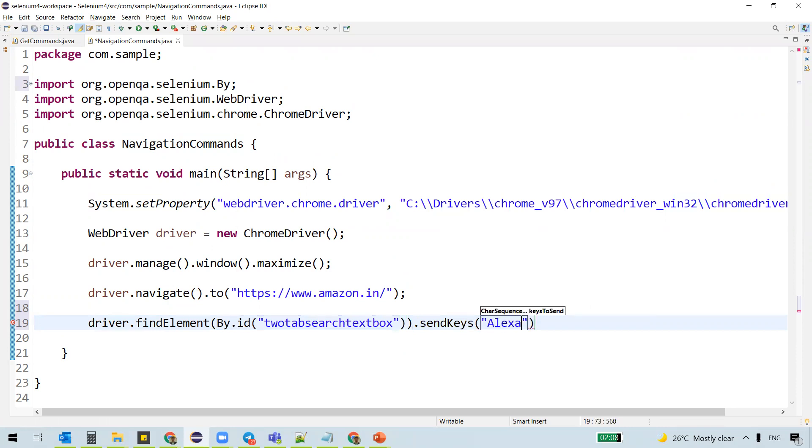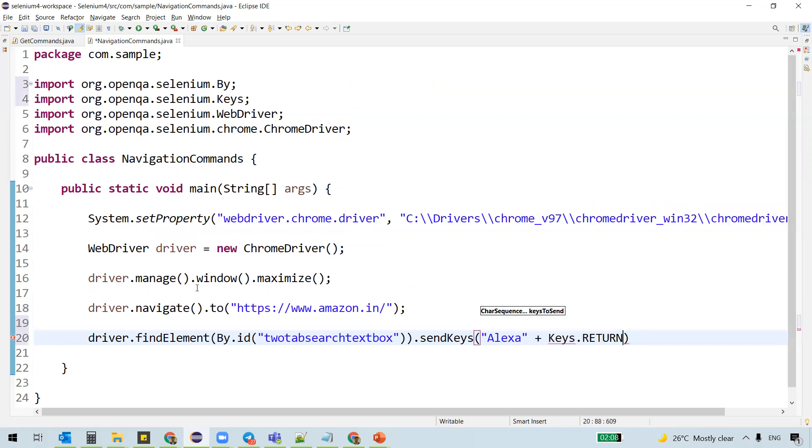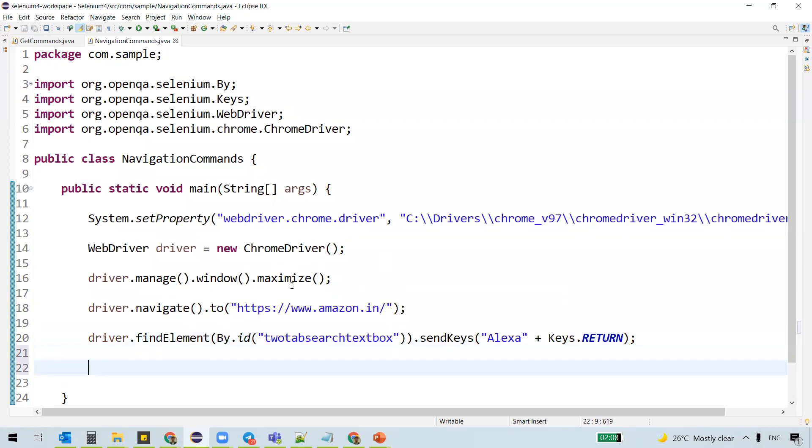I'll just say Alexa and we need to hit enter after that. So I'll use keys dot return. All right.